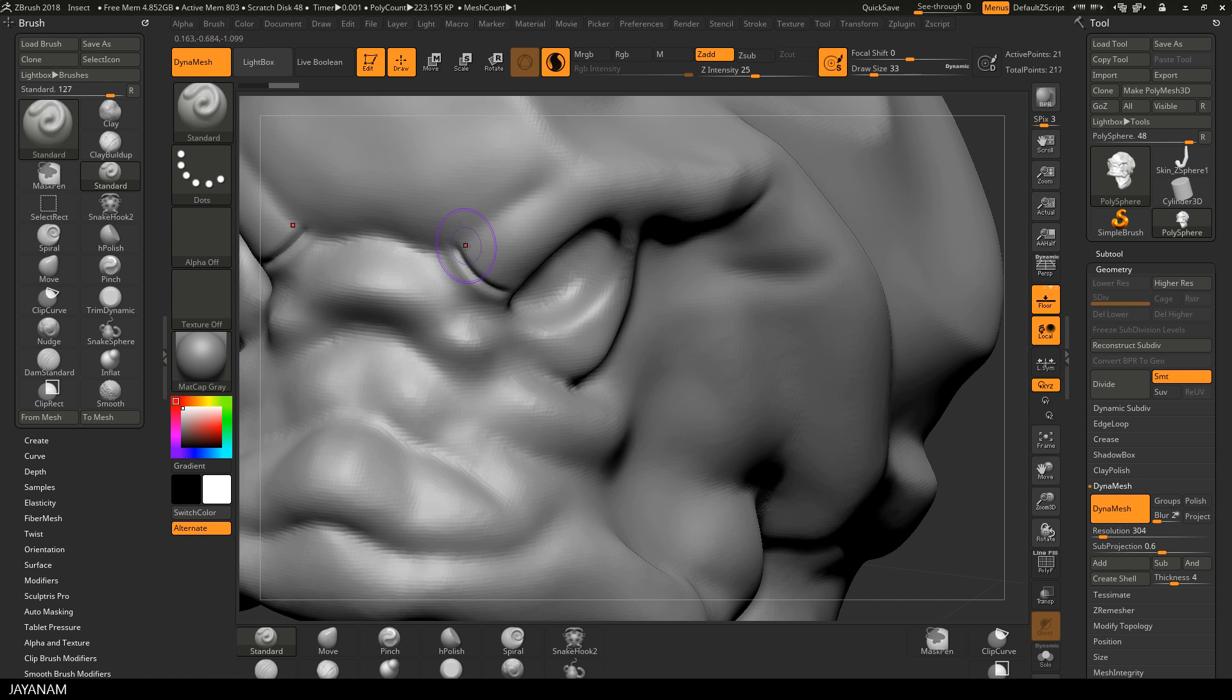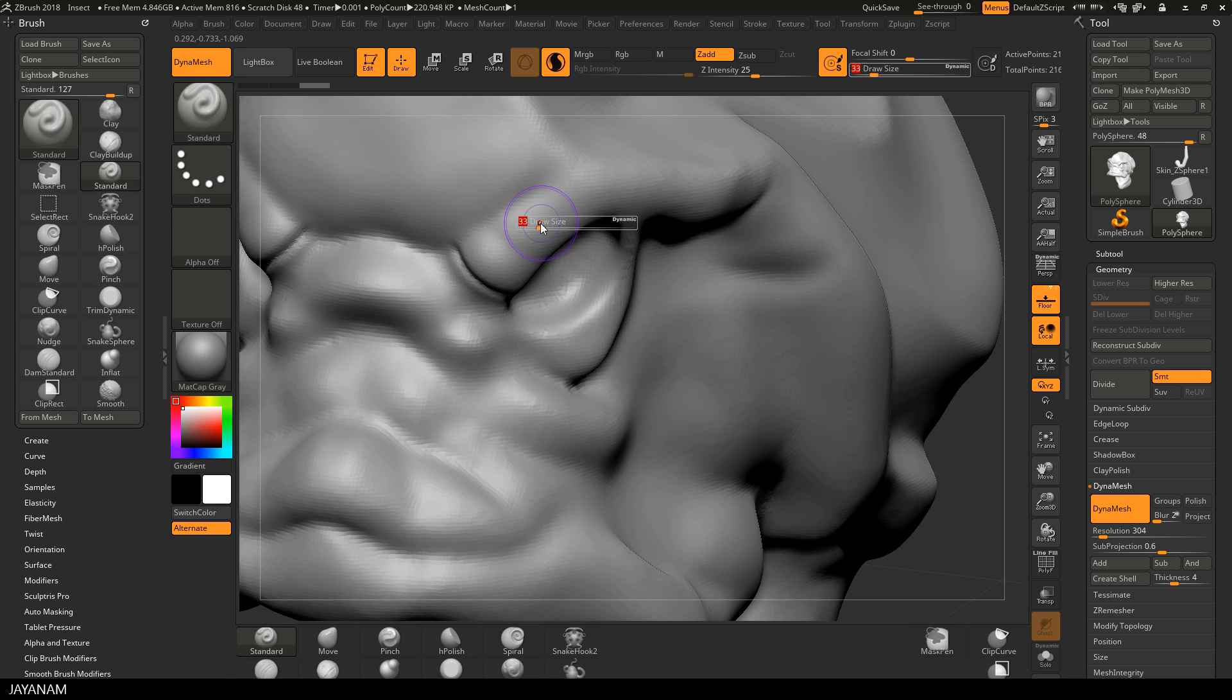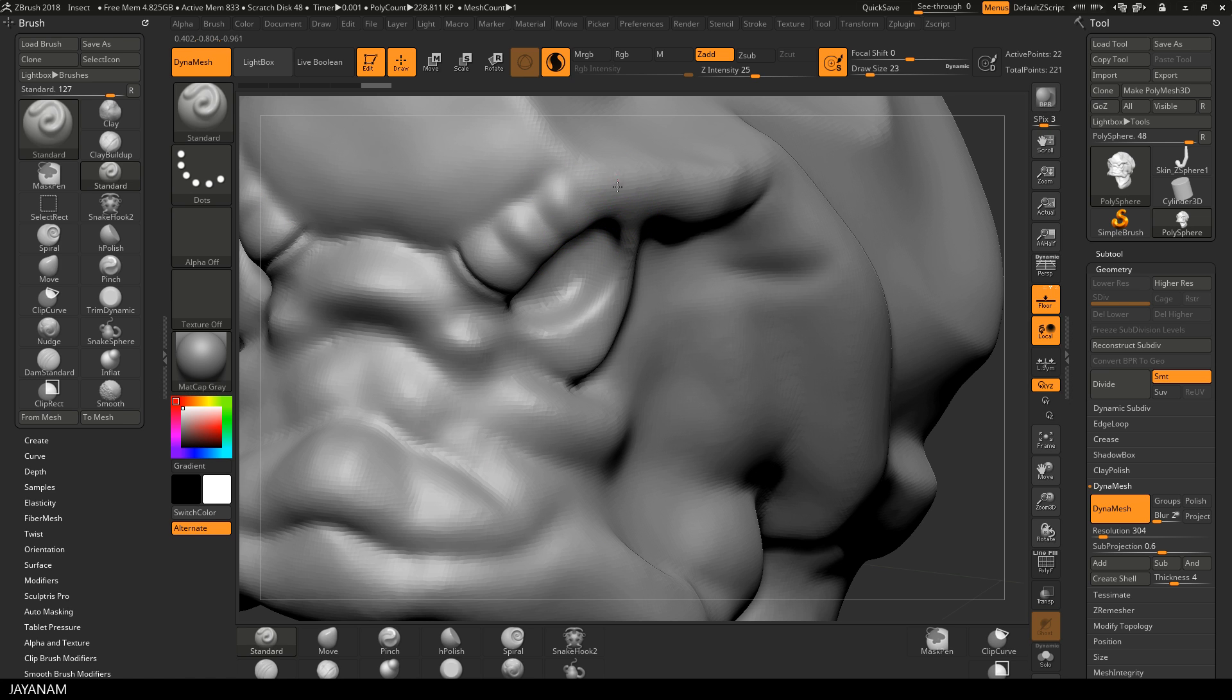And now I change to the Standard Brush with a bigger size and less topology is added. In my opinion, this feature is really amazing, especially for organic sculpting.